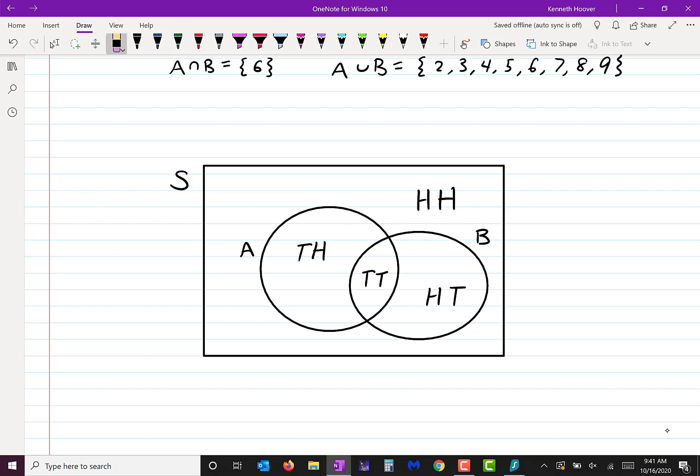That experiment must be somebody flipping a coin twice, or two different coins. A is made up of tails-heads and tails-tails. If you had to describe A in words, I would say A is the event of getting tails on the first flip.